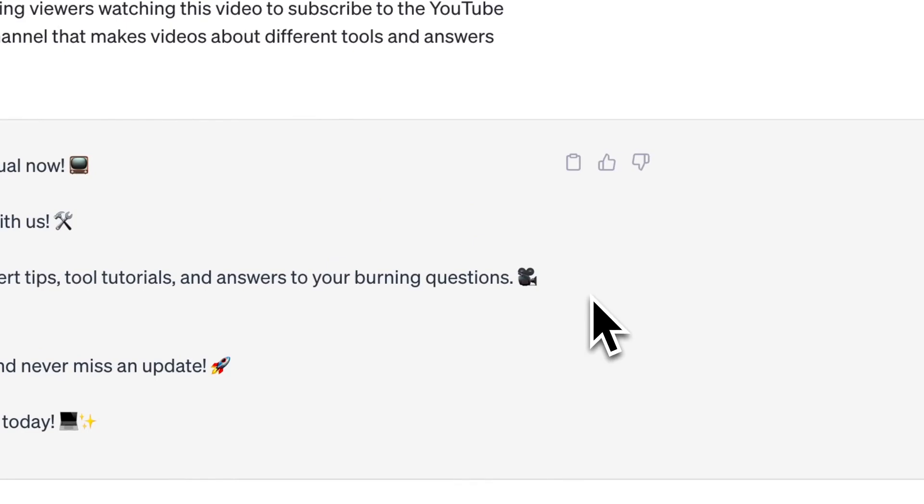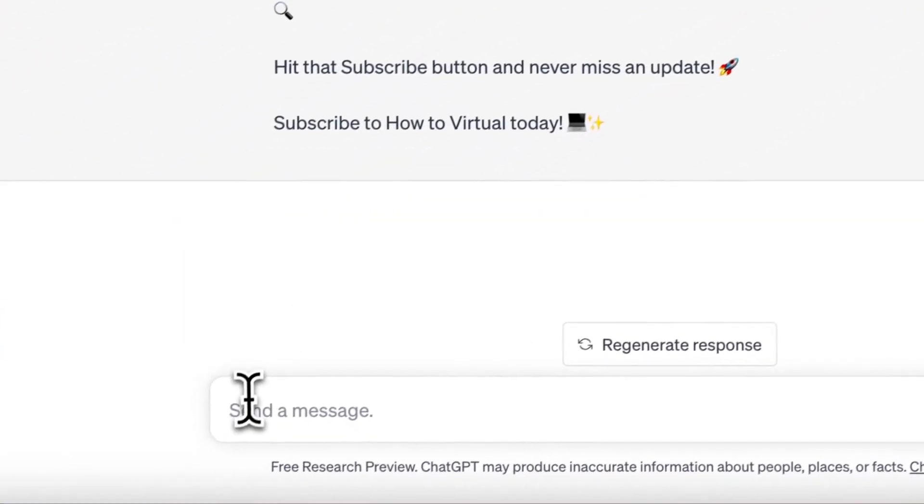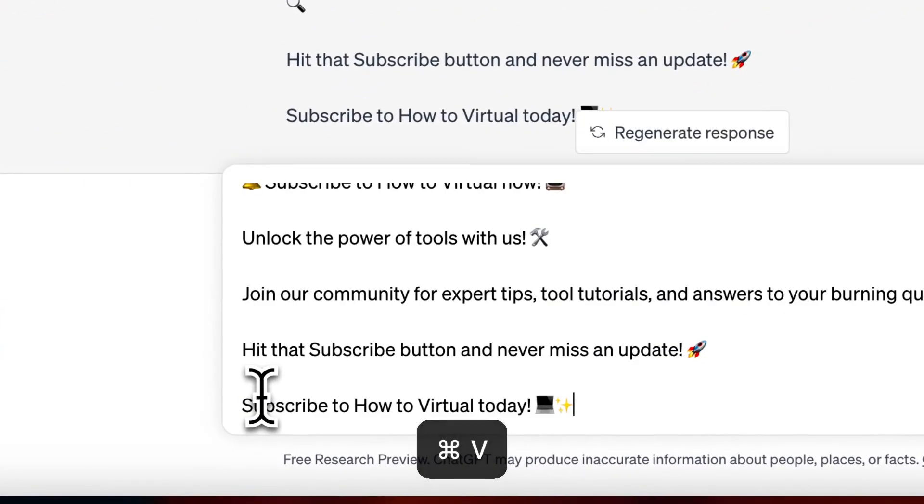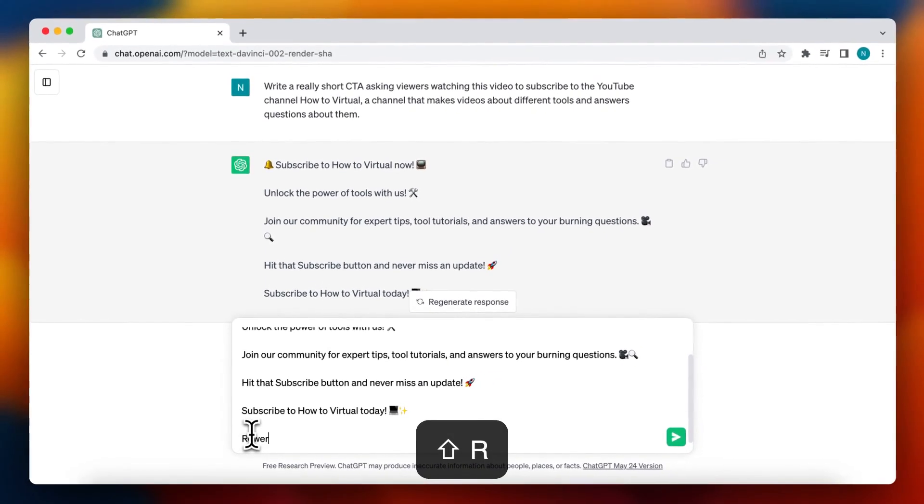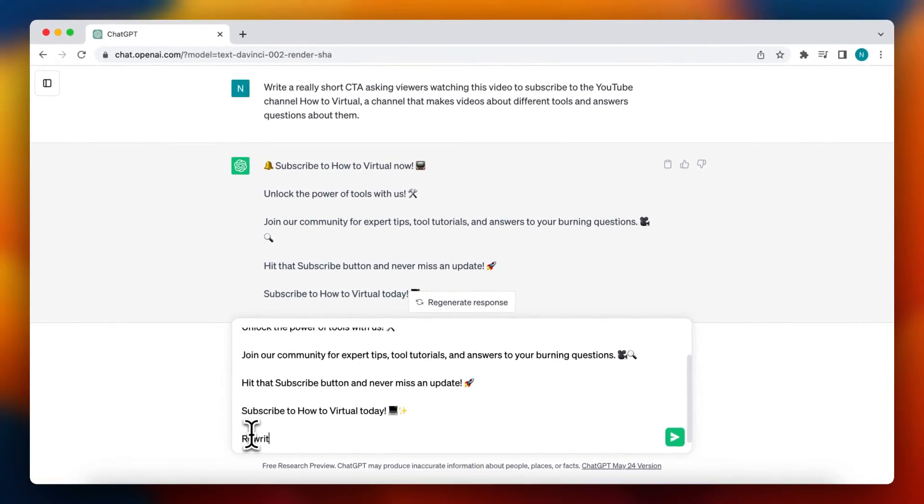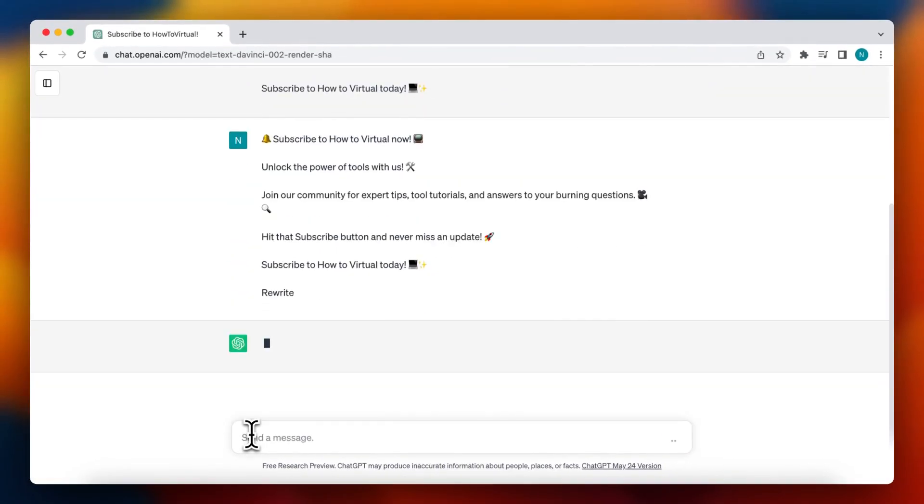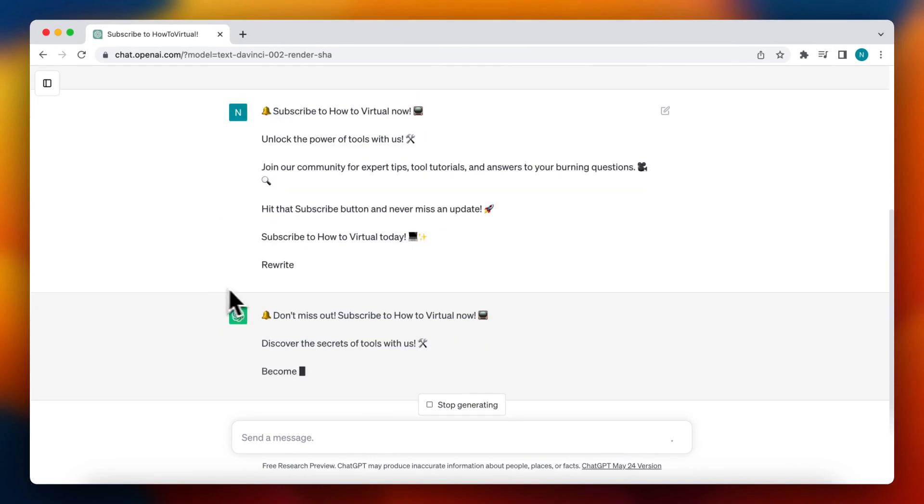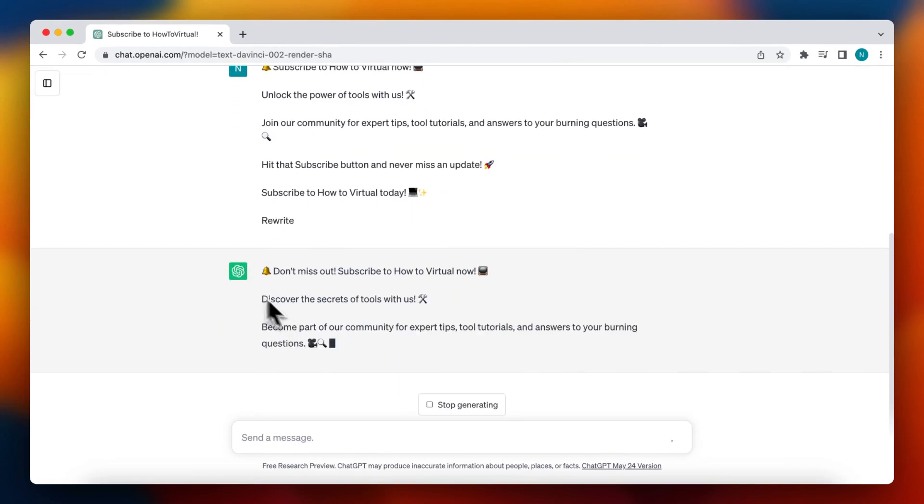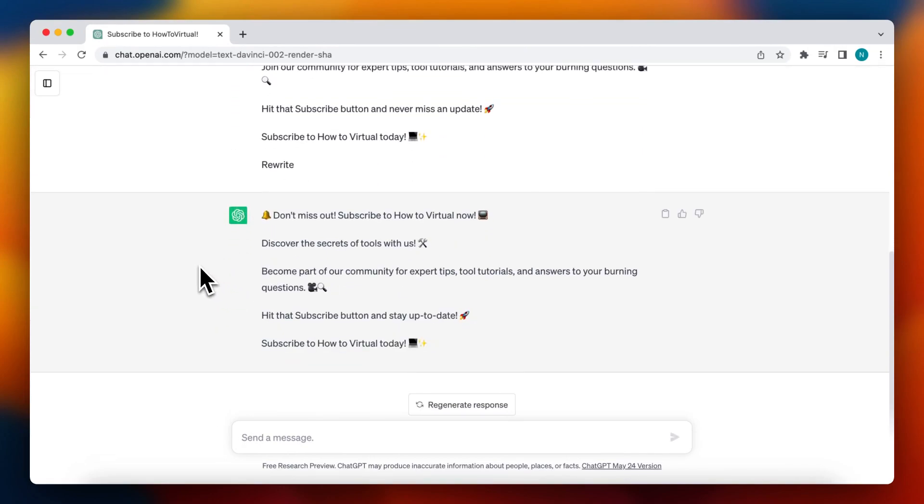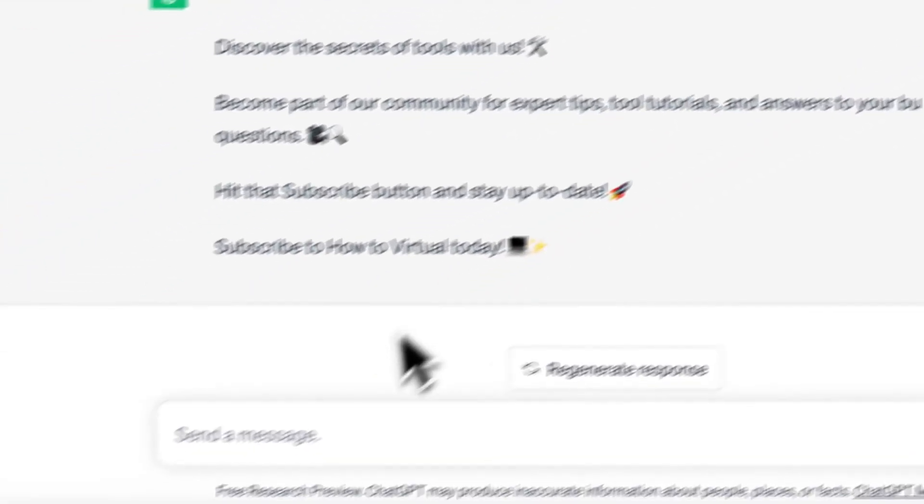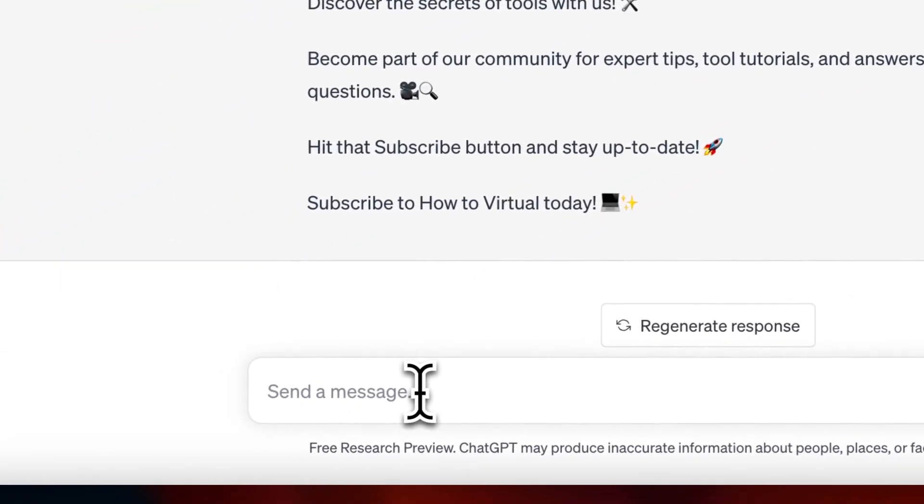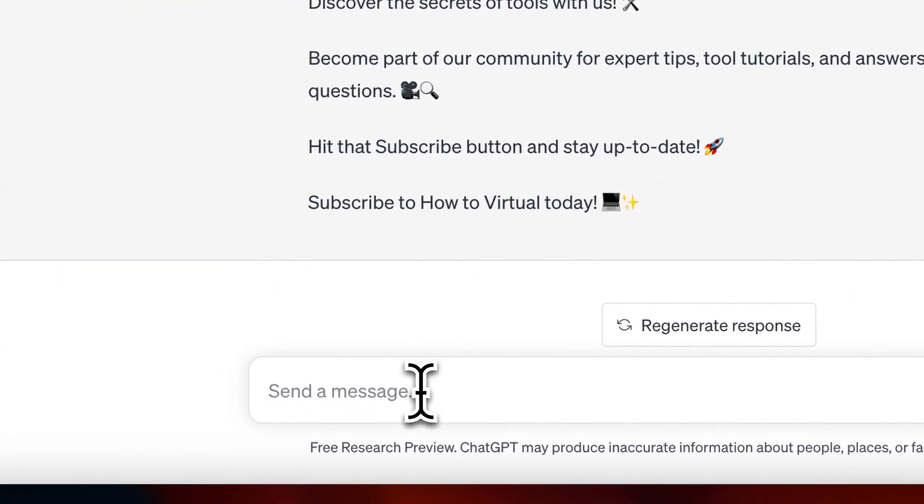So you can just paste it right here and you can say, for example, rewrite, and it will rewrite it. Don't miss out. Subscribe to our channel now. Please do. And you can again copy it and paste it or whatever you want.